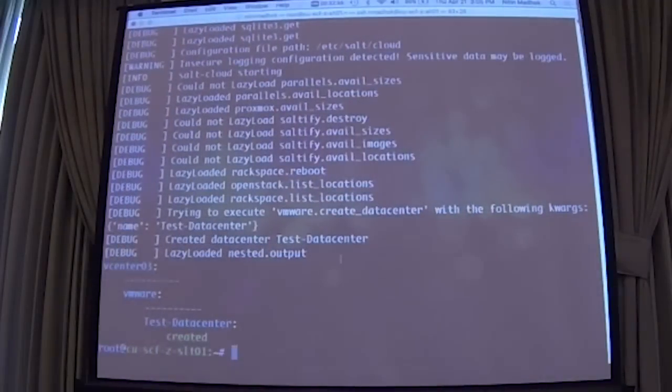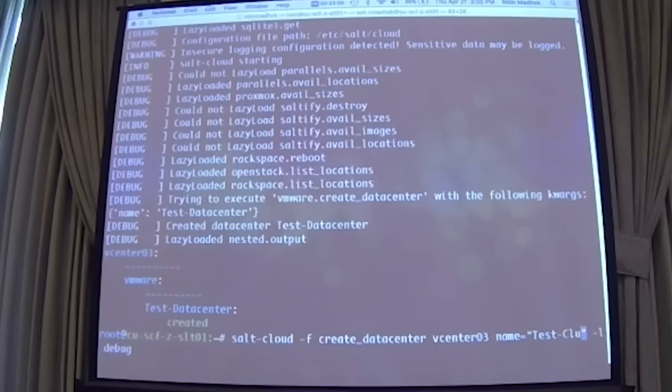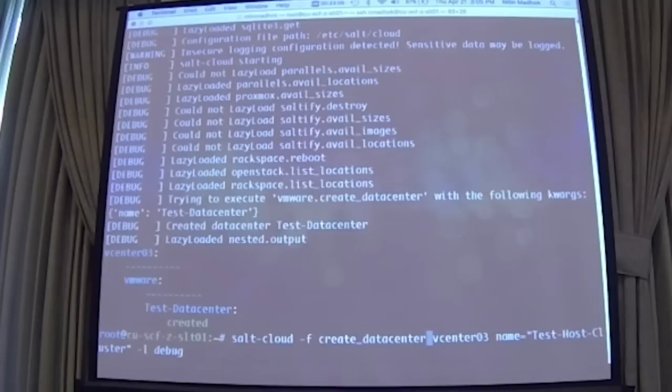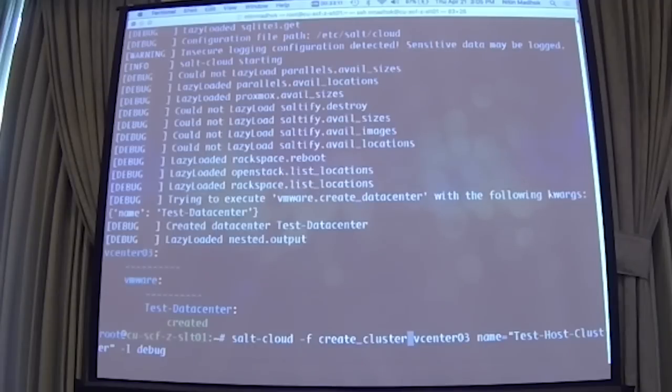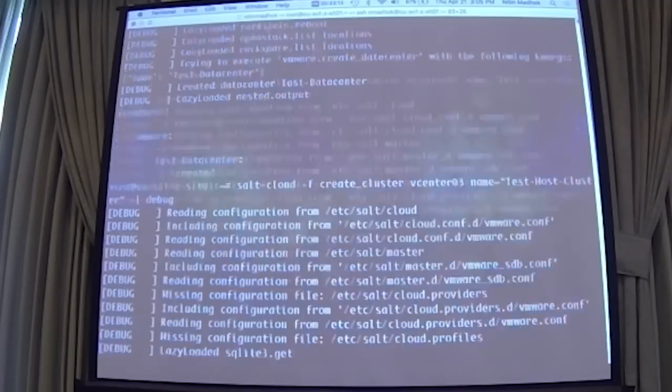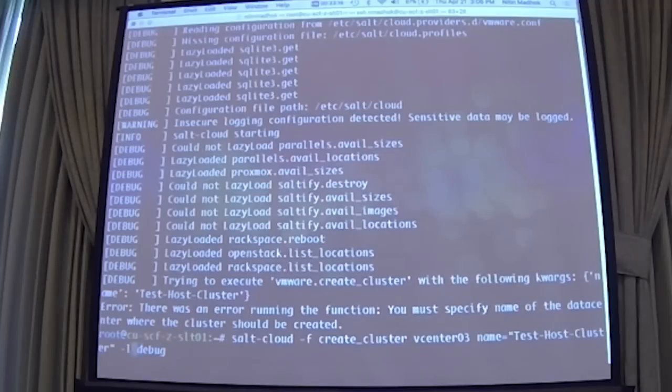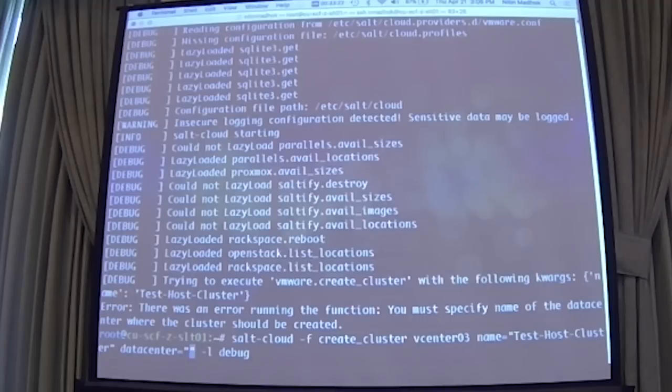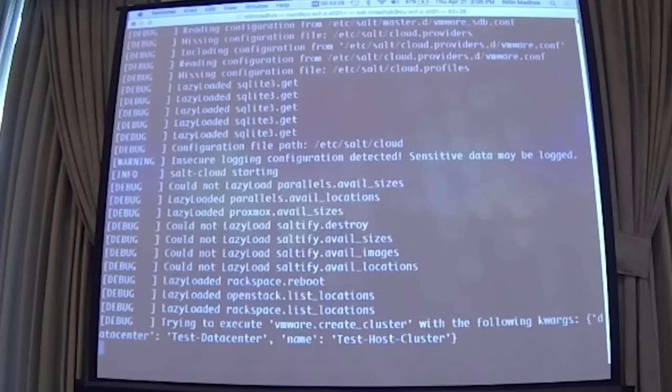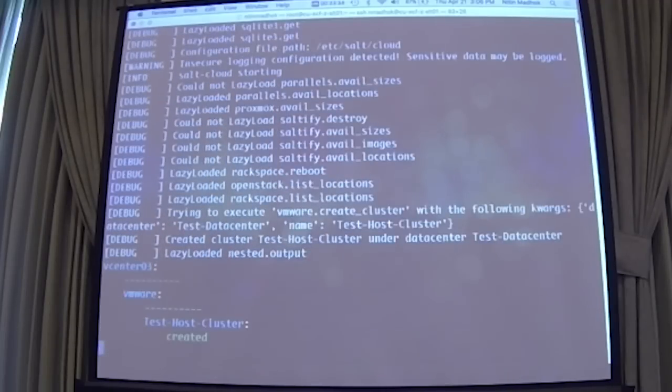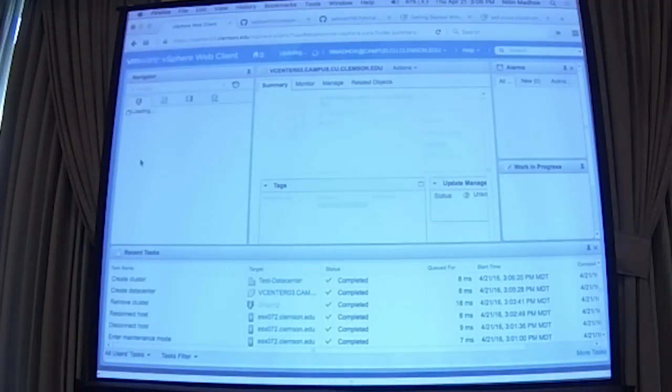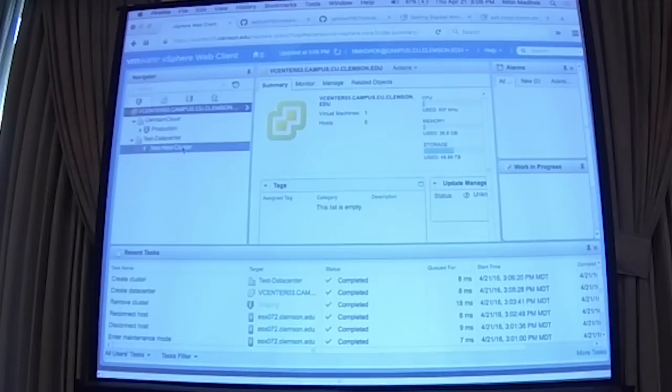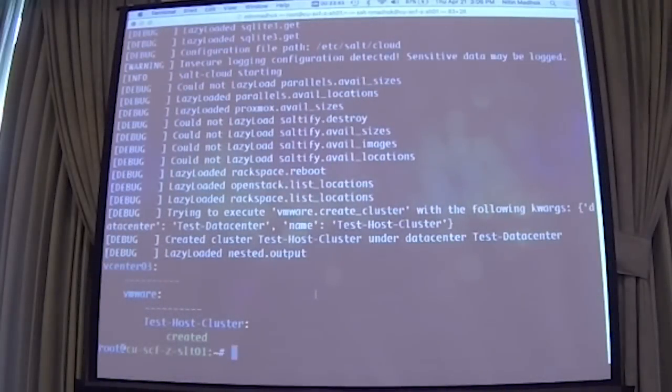So we're going to go ahead and create a cluster. So the command for that is create_cluster. And I'm going to name it test host cluster. It also requires the datacenter argument because you have to specify which datacenter to create the cluster in. If you go back and look, your cluster is right there, but there are no hosts. So let's go ahead and add an ESXi host.